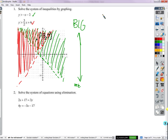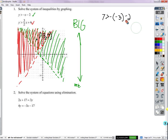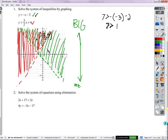Let's try it. 7 is greater than negative 3 minus 2. There are no parentheses there. Is 7 greater than what we get? Negative 3 is 3, minus 2 is 1. 7 is greater than 1 — check. We'll put a little check mark because this point worked in that inequality.